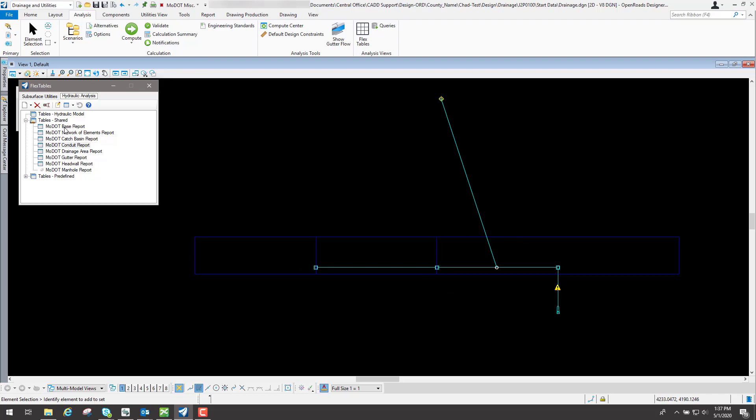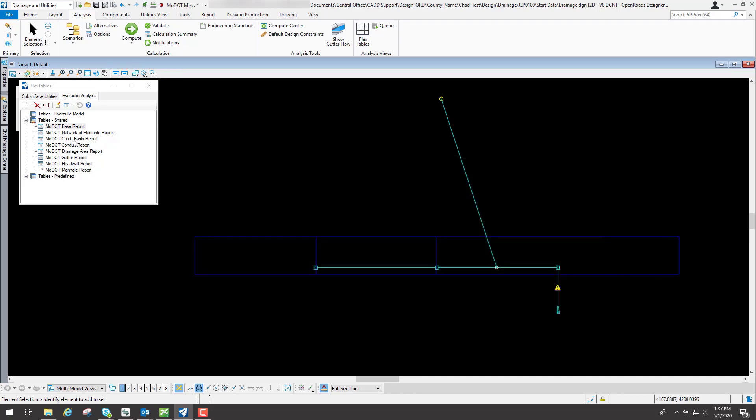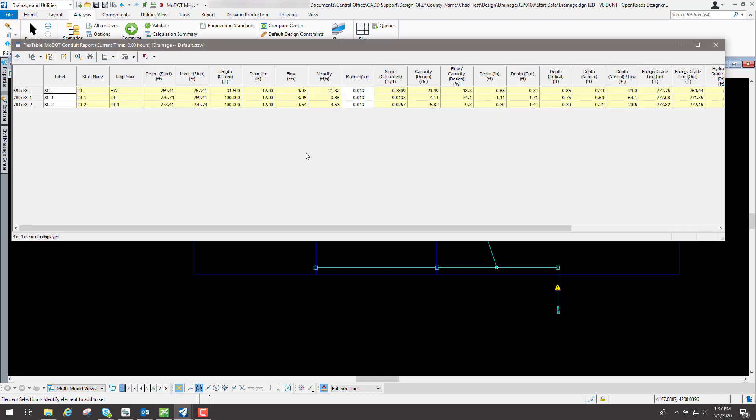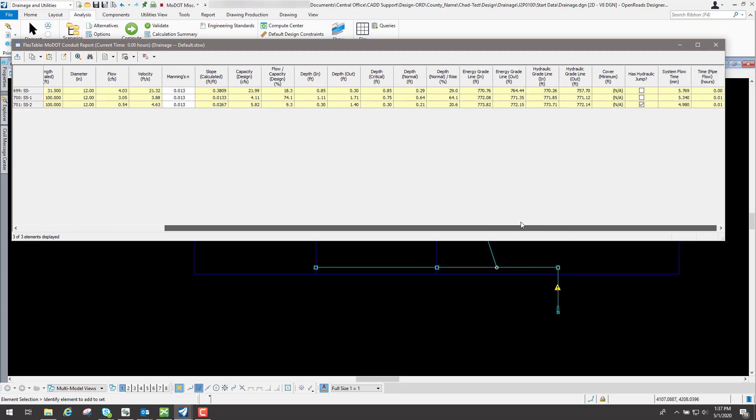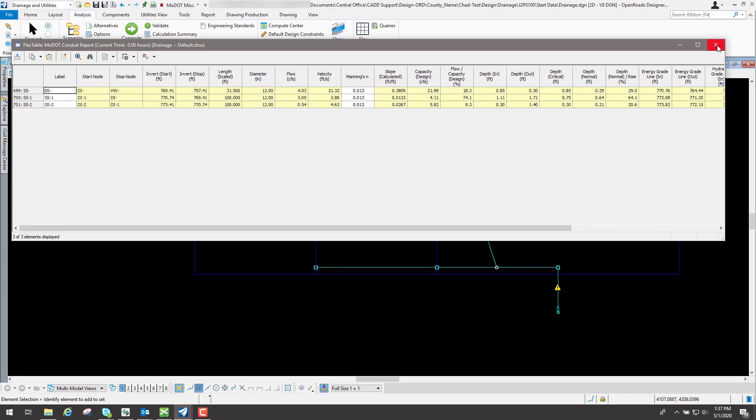So if we double click on one of these, let's say the MoDOT base report, this will give you a base report of your drainage network that you have done. It gives you some general information about it and you can look at these tables as needed for your project, just by simply double left clicking on it and it brings up that report. You can review each one of those as needed and then modify your design.